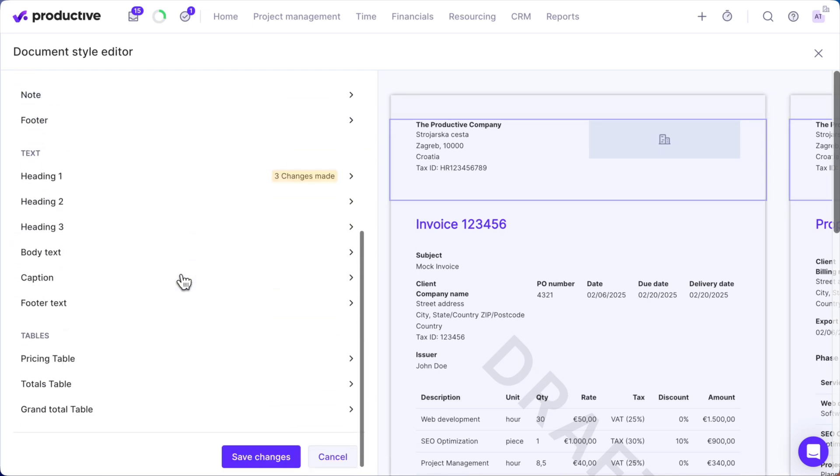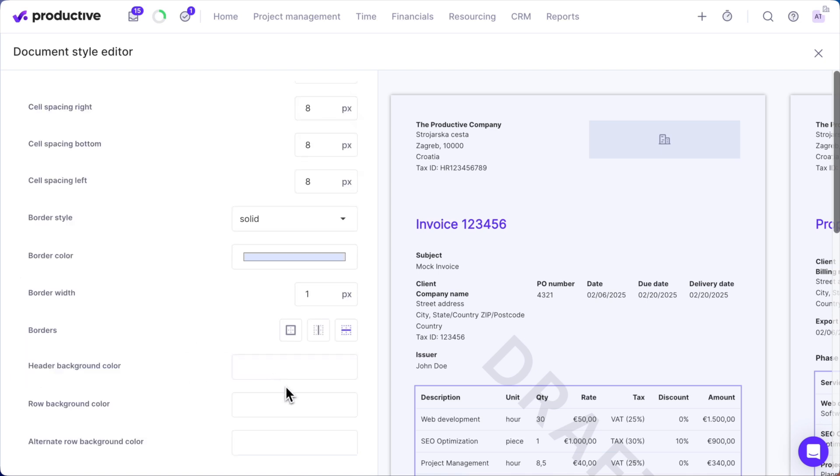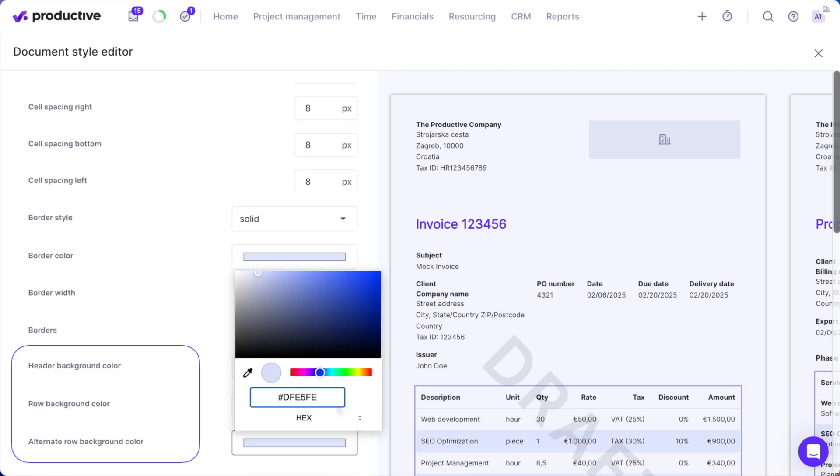Let's move to Tables. Customize borders by color, style, and width. You can even adjust cell spacing and row shading.